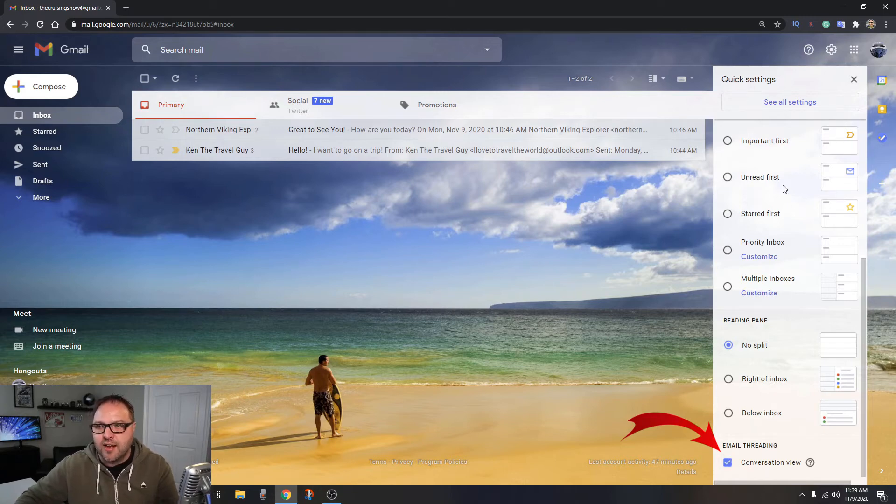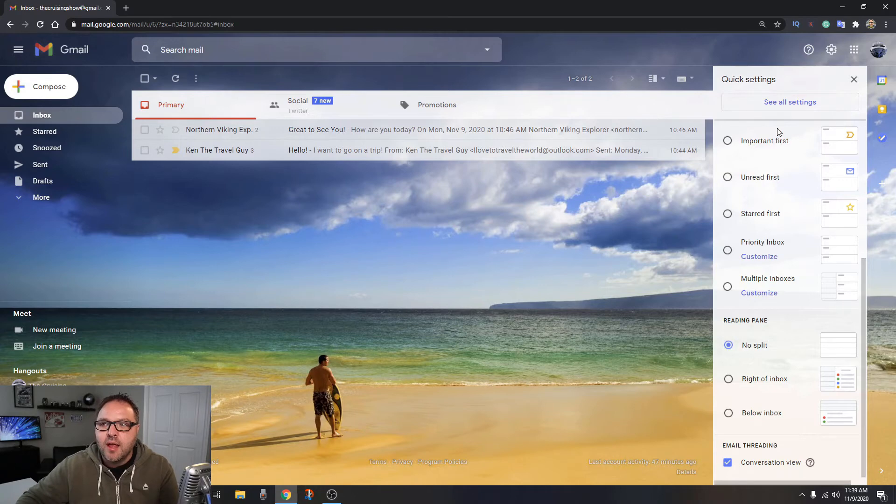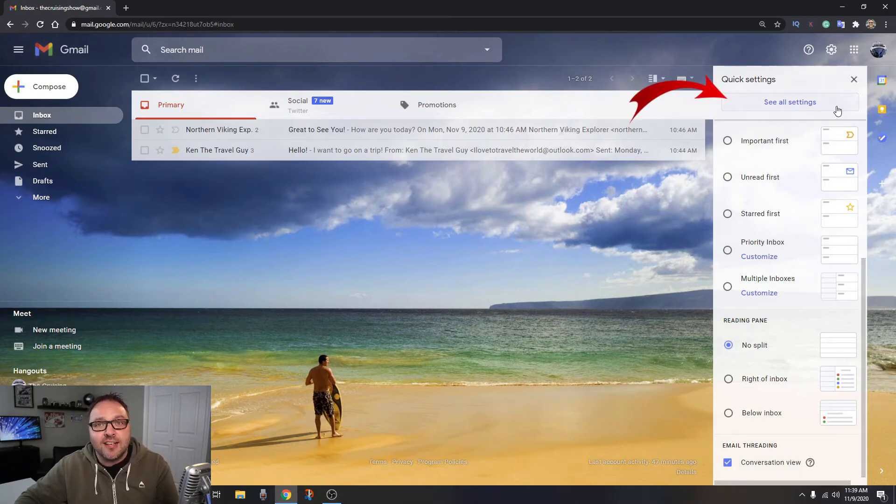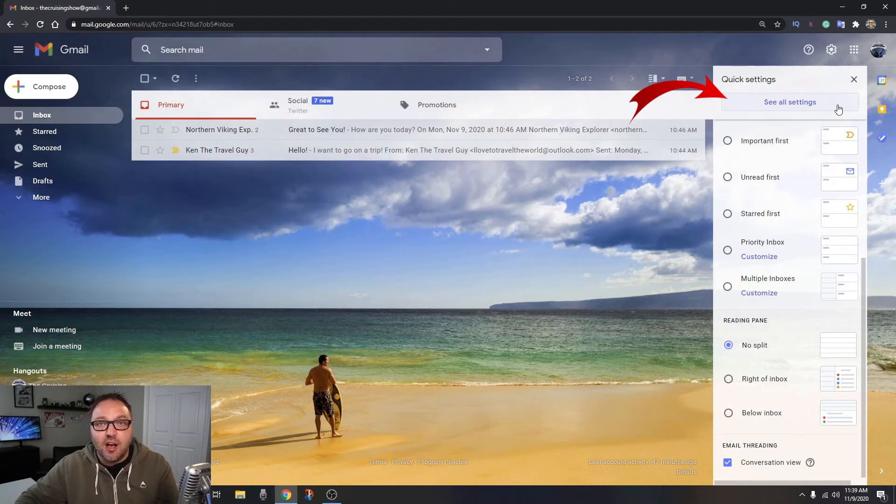So that's the first method—just go ahead and click on that little checkbox there and that'll turn it off. Now to get into the main settings of Gmail, you're going to see this option here at the top that says see all settings. Go ahead and left-click on that.